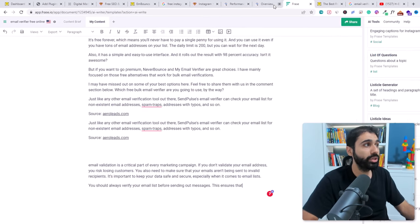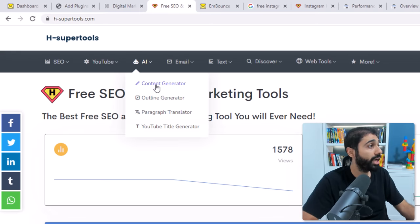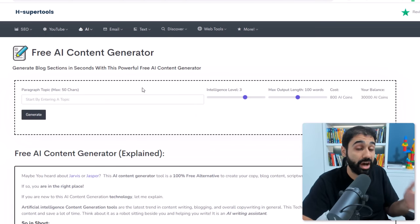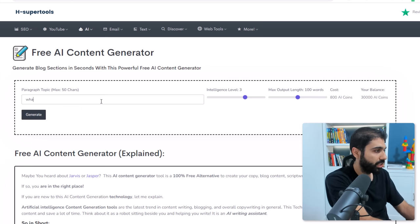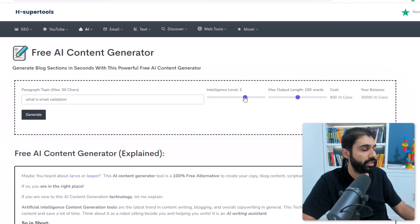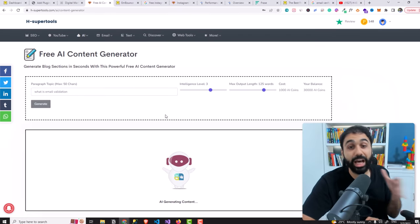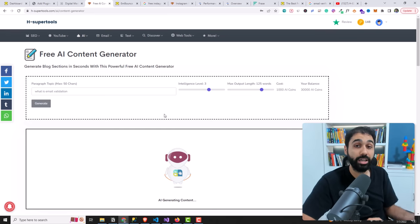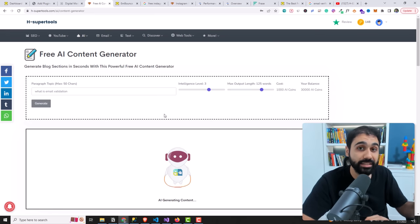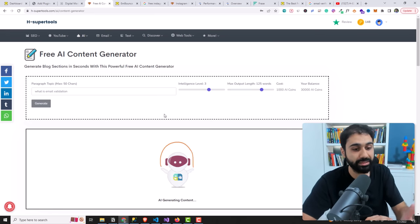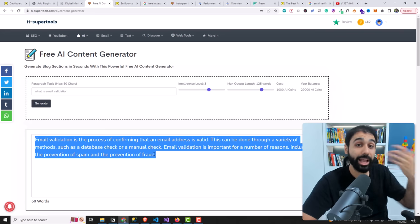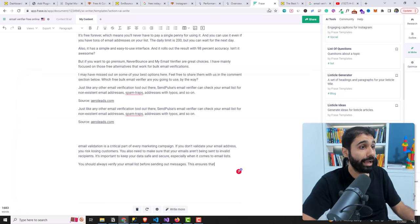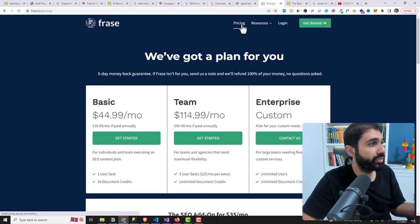Always remember: when using AI tools to write paragraphs or articles, use it as an assistant. If you go to supertools.com and go to AI, I have a free content generator for you. Type in 'what is email validation,' set the intelligence level and output word length, click Generate — this free tool I built will help you generate content based on AI. But again, use this as an assistant, not just copying and pasting. Copying and pasting will not help you rank on Google. Use it to write faster.